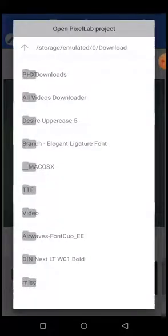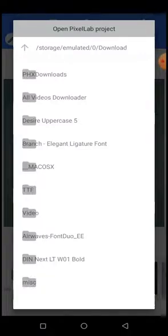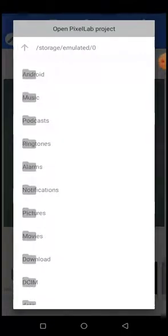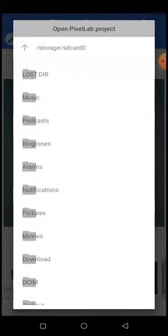Once you click your dot PLP, the next thing that shows is 'Open Pixel App Projects.' What you'll see here is your storage — that is, internal storage. The folder shown here is the download folder. All you have to do is click the up arrow button to go back to the root. If you saved your file on your SD card, keep clicking this arrow until you see both options: SD card and internal storage.